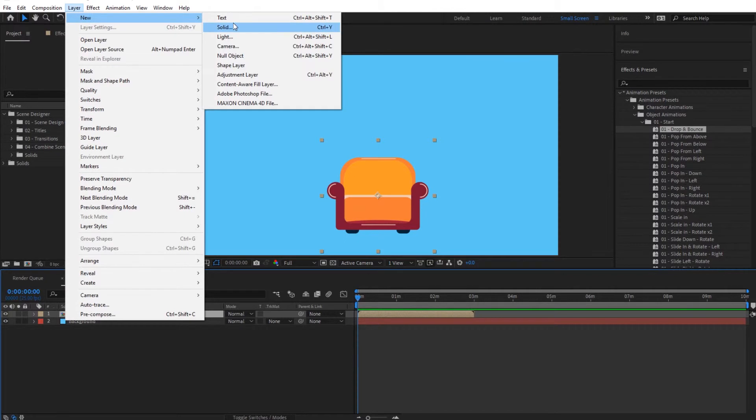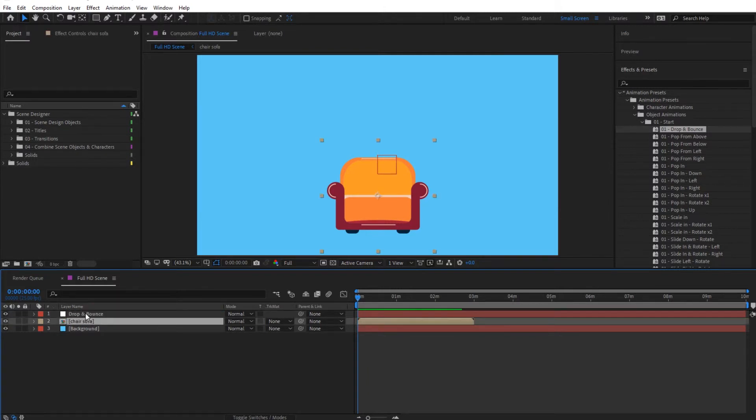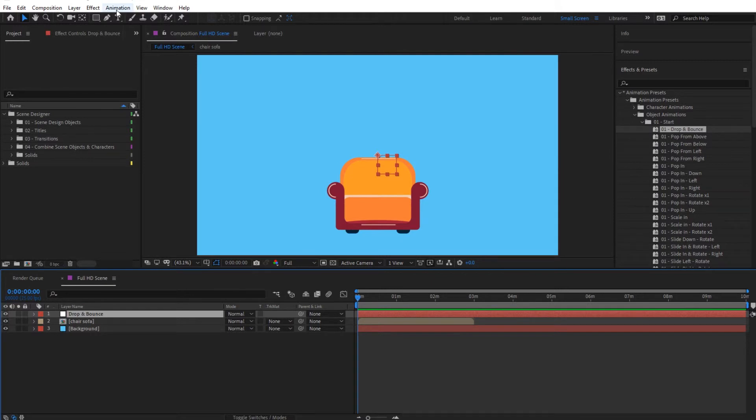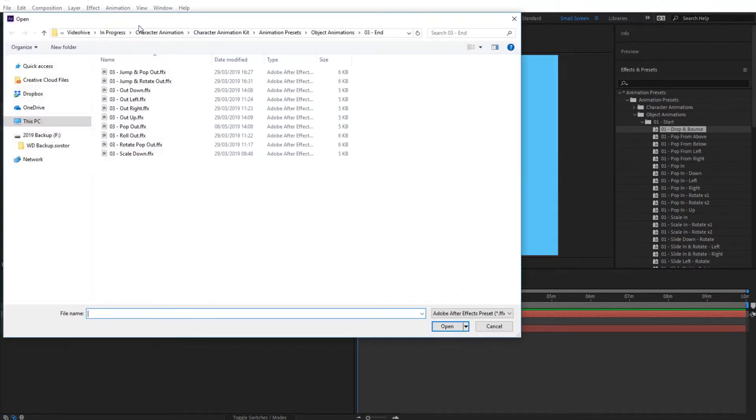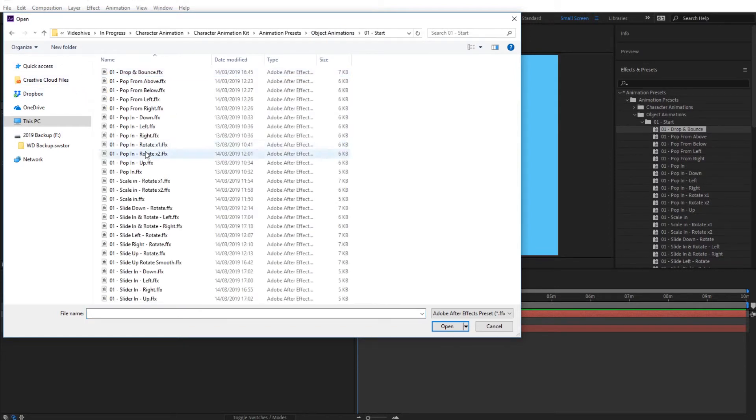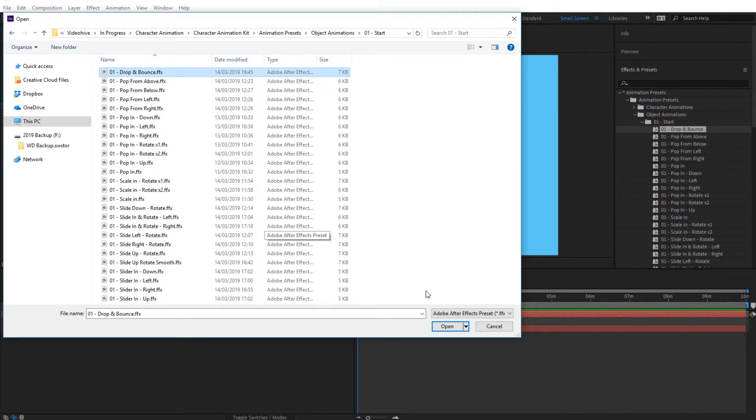Now what we're going to do is we're going to go to layer, new and null object. So this is null object. We can give it the name of the animation that we're going to import, so drop and bounce. So first we're going to give the animation to this drop and bounce. So we can simply double click on the animation to add it to the drop and bounce, or else we can also, if you haven't installed these presets, you can go to animation and apply animation preset, find the animation presets that you have. So I'm going to go to my animation presets and find drop and bounce from here, from my Windows Explorer in here, and click on open.